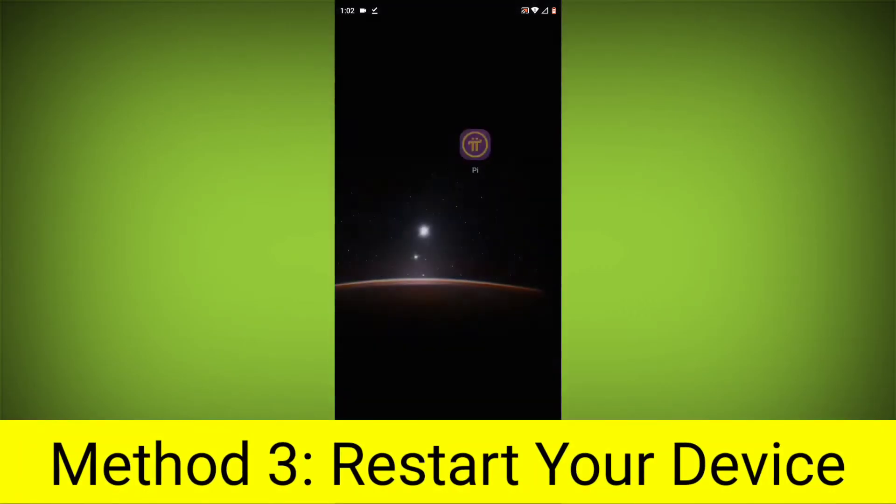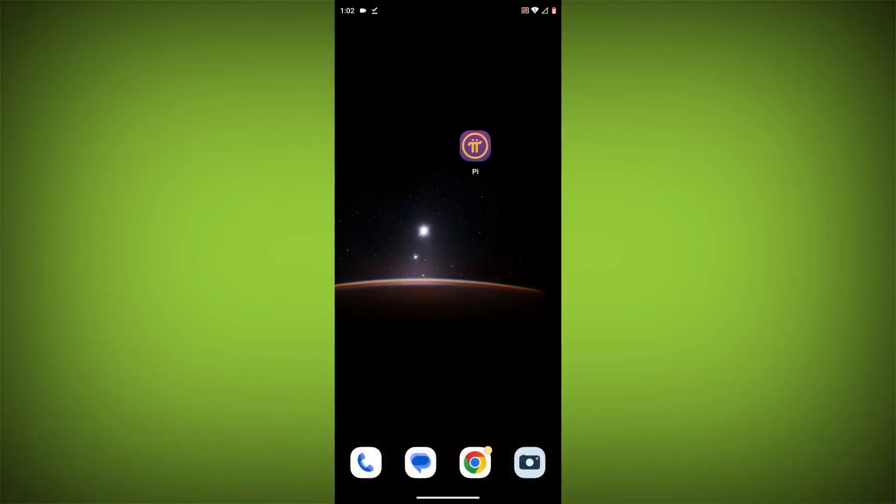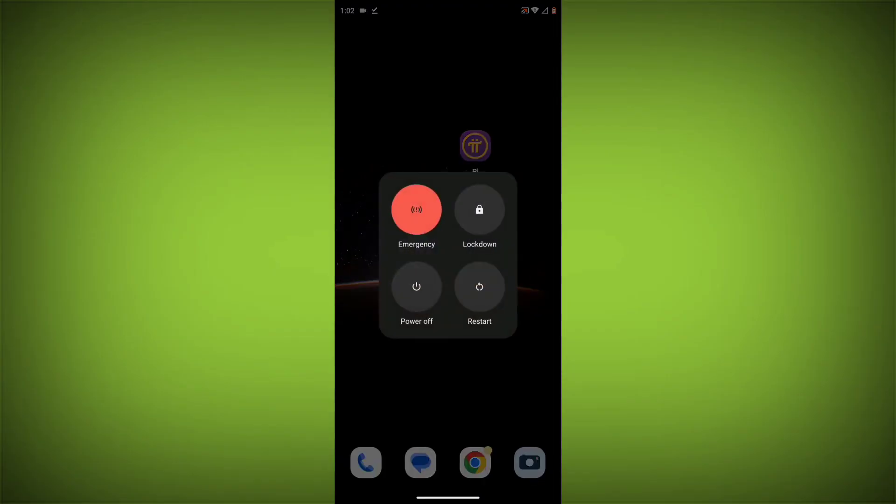Restart your device. After doing all these, just simply restart your device and your problem will definitely be solved.